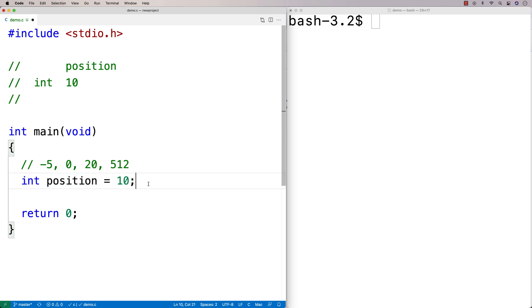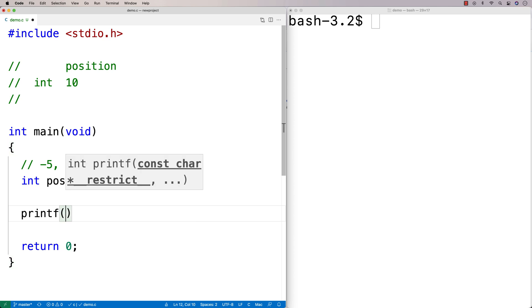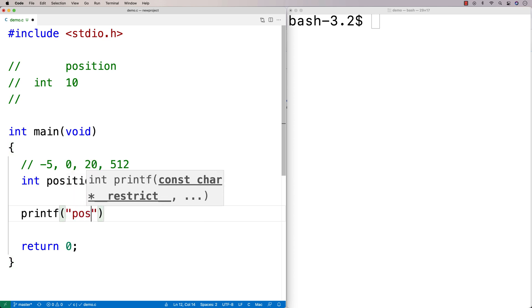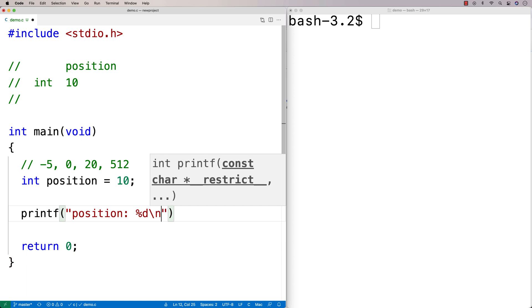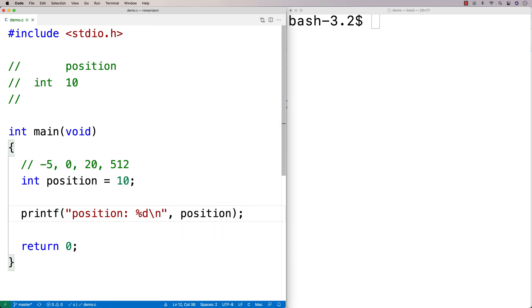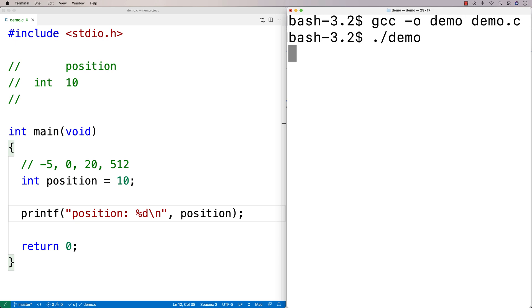We can print out these values too — I'm going to make a separate video on printing things. I could say printf and say position %d followed by a newline, then pass position as an argument. This will output the value of position. I'll compile and run this program and we're going to get position 10.